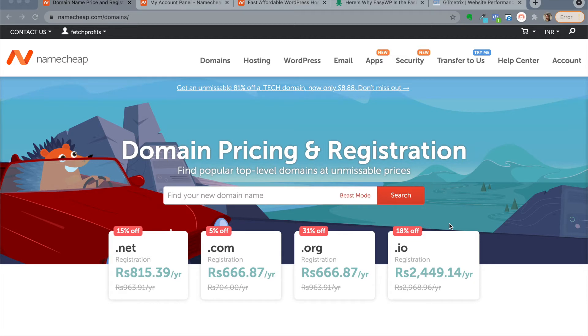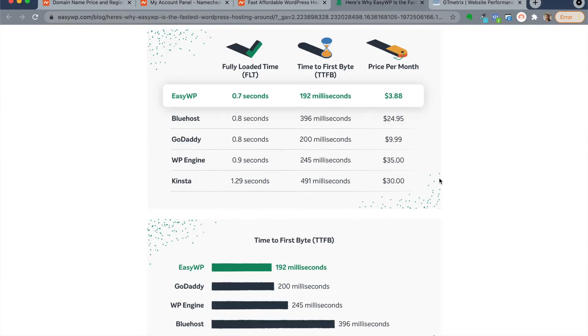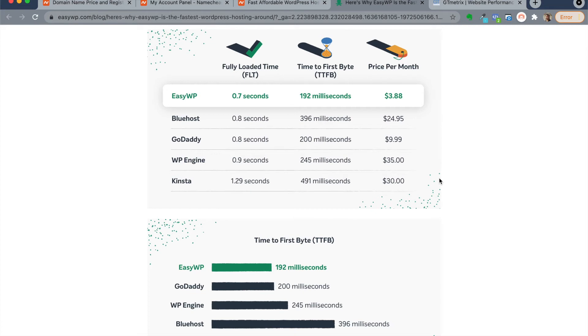To address the elephant in the room, just how fast is Namecheap? You can take a look at just how fast it is compared to Bluehost, GoDaddy, WP Engine and Kinsta. A WordPress website hosted with EasyWP, which happens to be a Namecheap product, loads in 0.7 seconds. The time to first byte is just about 192 milliseconds. And it costs you only about $3.88 per month.